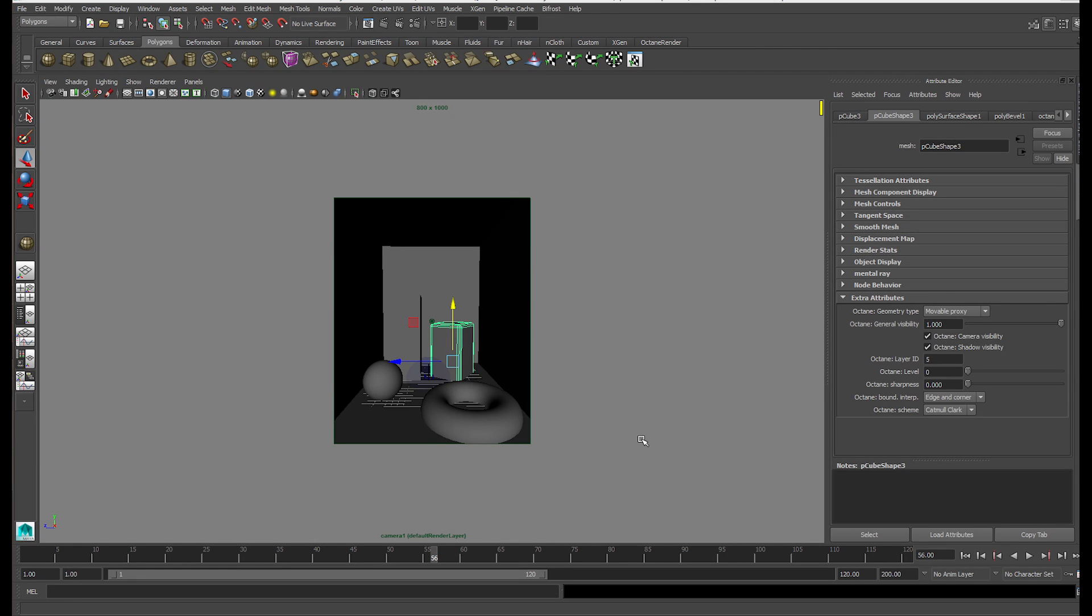G'day guys, EmTintam here. Today we're going to go through the render layers and the render passes within the Maya plugin of Octane. Here I have the standard scene, I think it's called the Cornell box scene but custom made, which has a variety of different lighting materials, no textures, just materials.